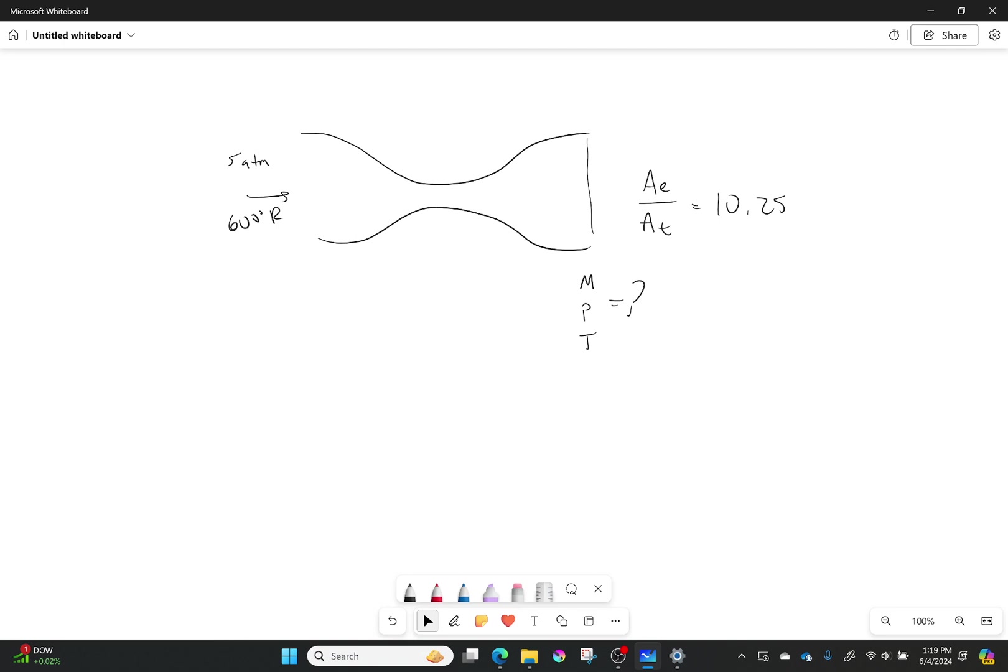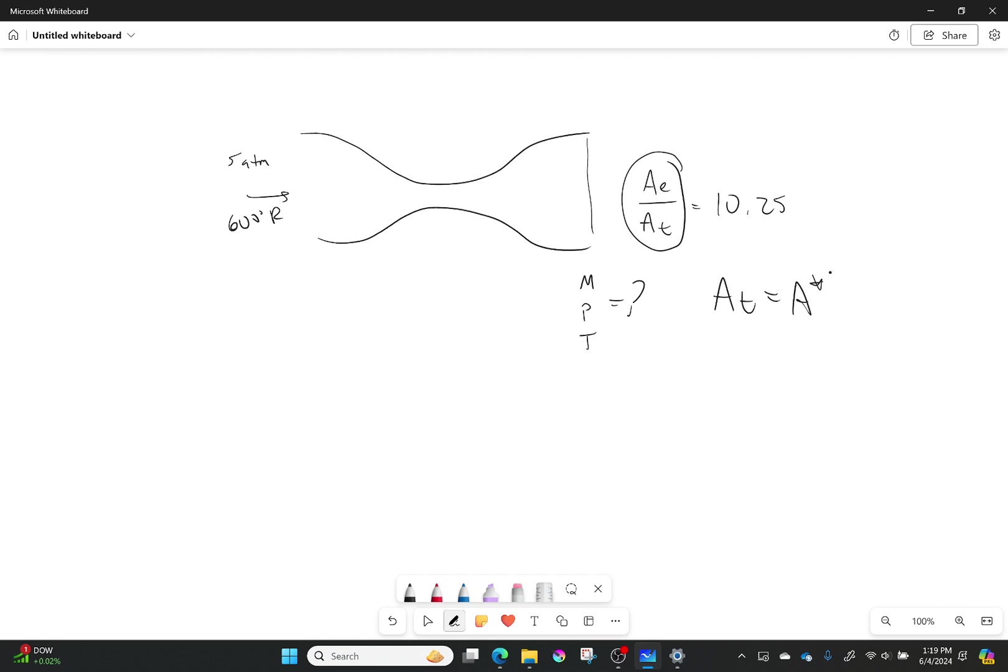Well, the first thing we need to know is what was the Mach number there? But you know what, we can find it out. Now, I wrote it this way on purpose because remember that area of the throat, that's equal to A star. And so what you really were given is that A exit over A star is equal to 10.25.